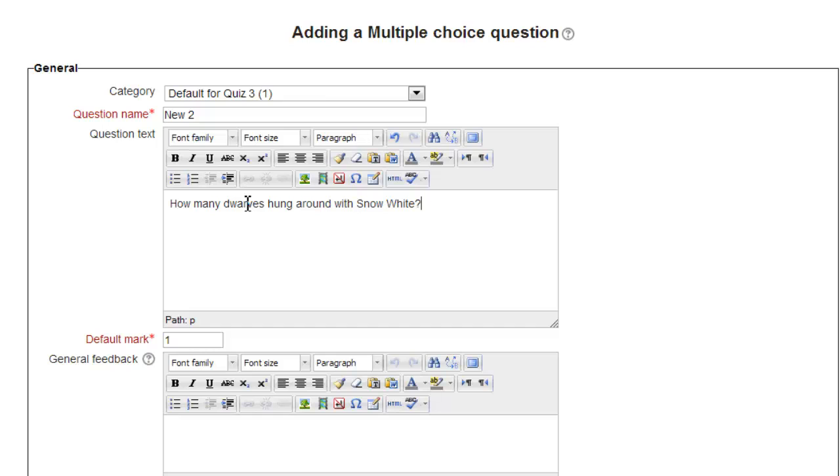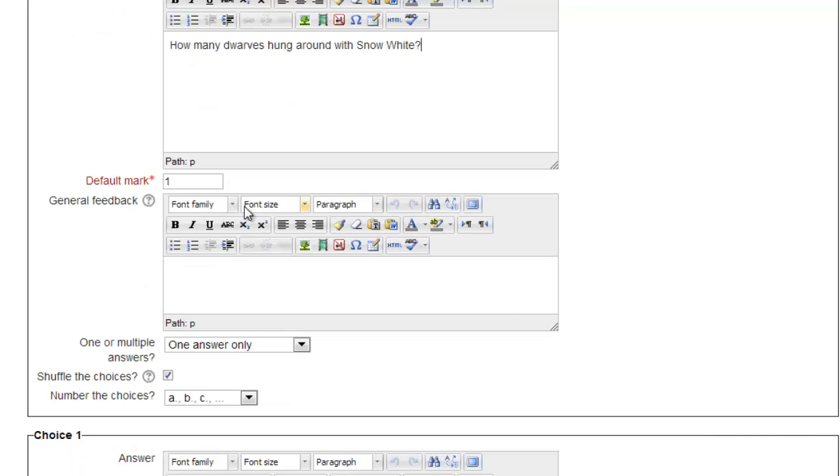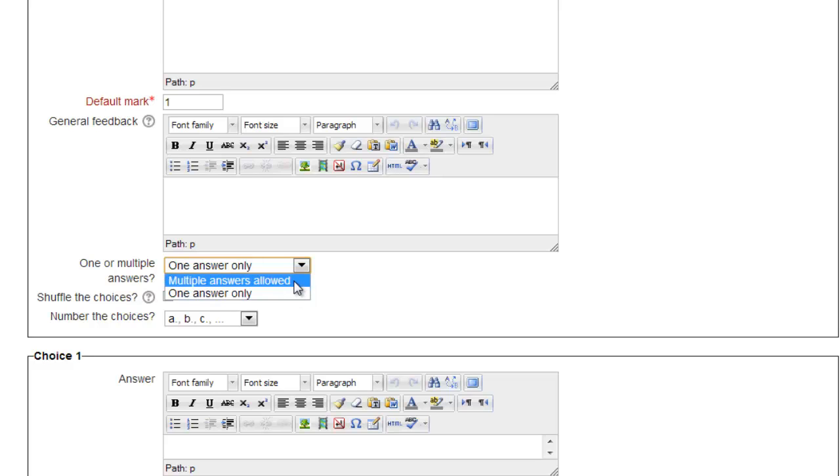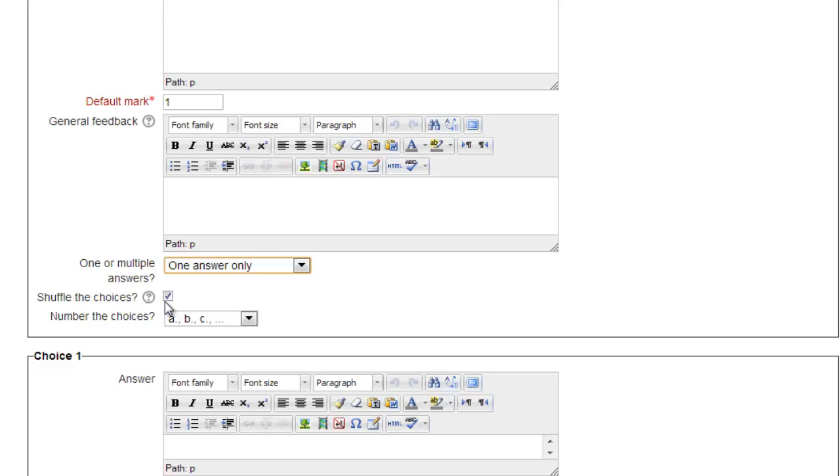Moodle allows us to use multiple choice questions that have one or more correct answers. The pull-down just below the general feedback determines which type of multiple choice question it is. We'll leave the default of one answer only, but if the question asked what were the names of Snow White's friends, there could be more than one correct answer given. The next option is a checkbox to shuffle choices, which we will leave on the default checkmark to decrease the likelihood of successful cheating. We also leave the default numbering scheme of lowercase letters.